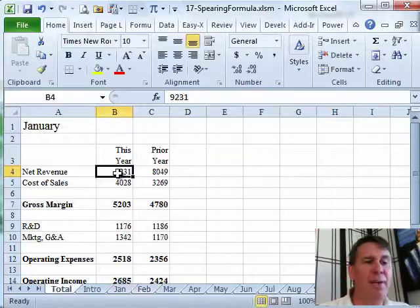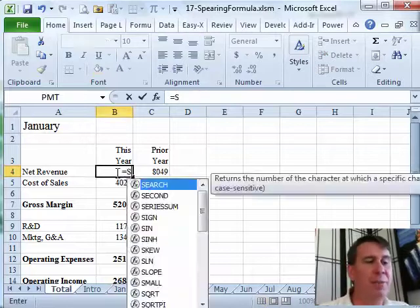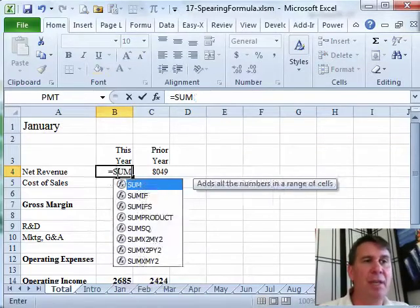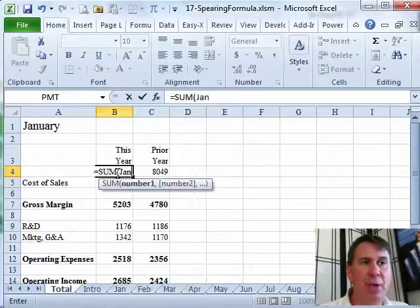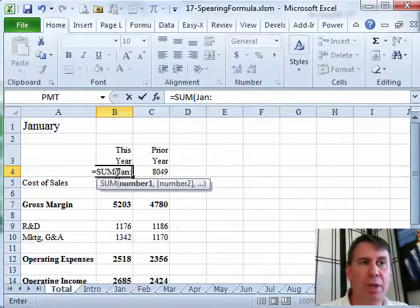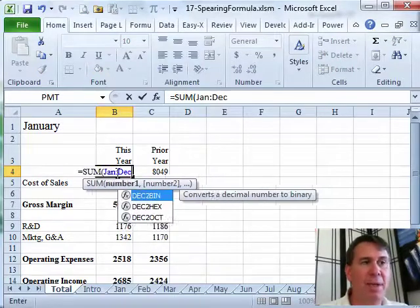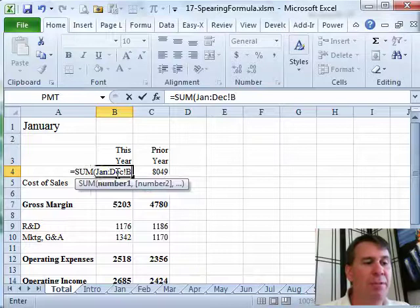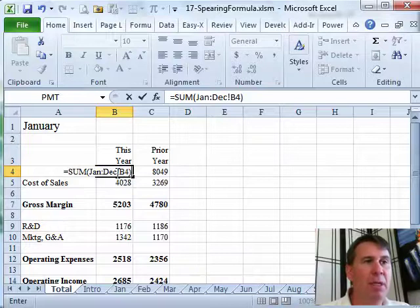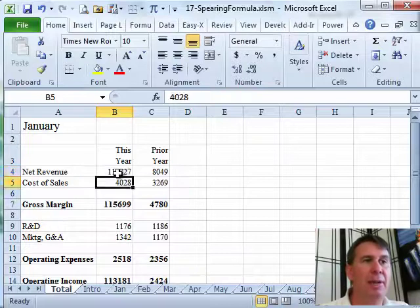But a different way to go is to say equal sum, open parentheses, and then the first sheet name, January, colon, the last sheet name, December, exclamation point, B4, and enter that. And it adds up all of the numbers.